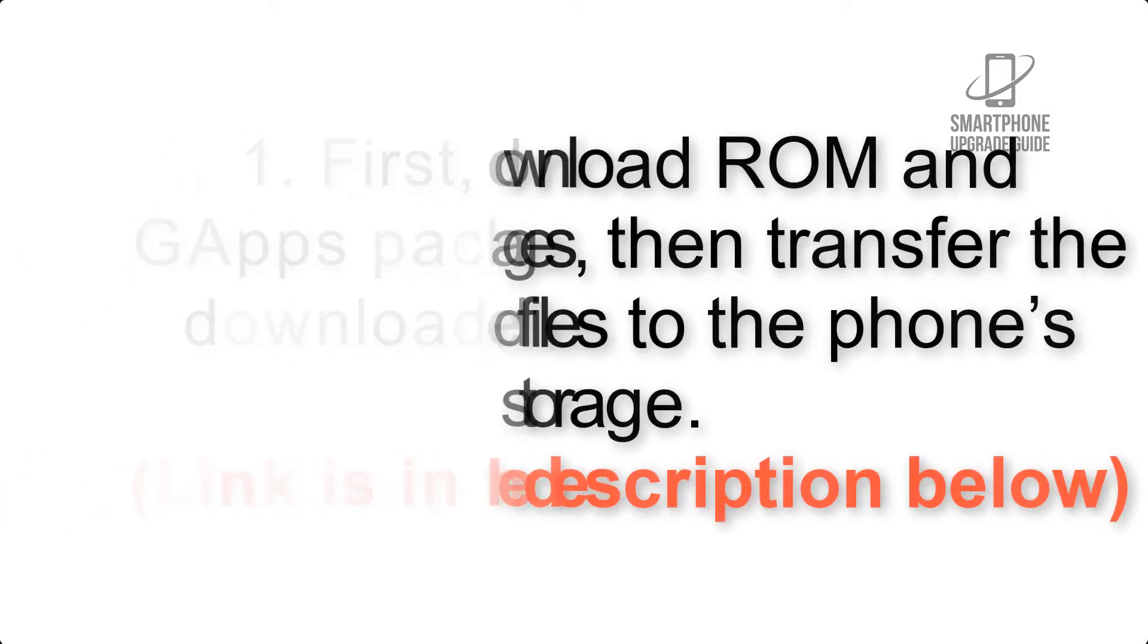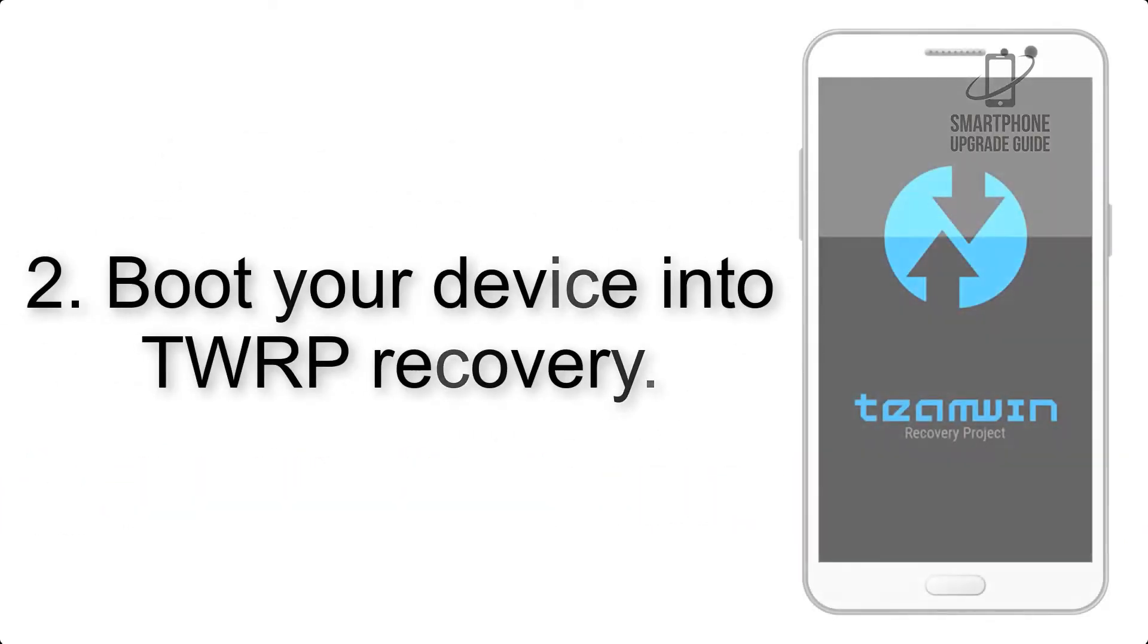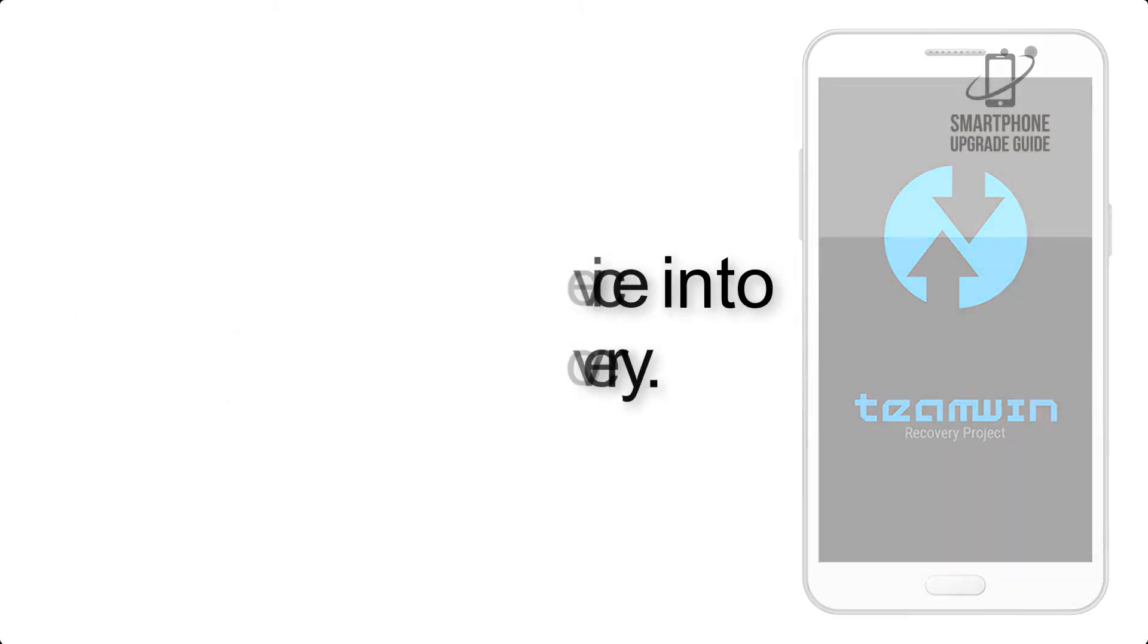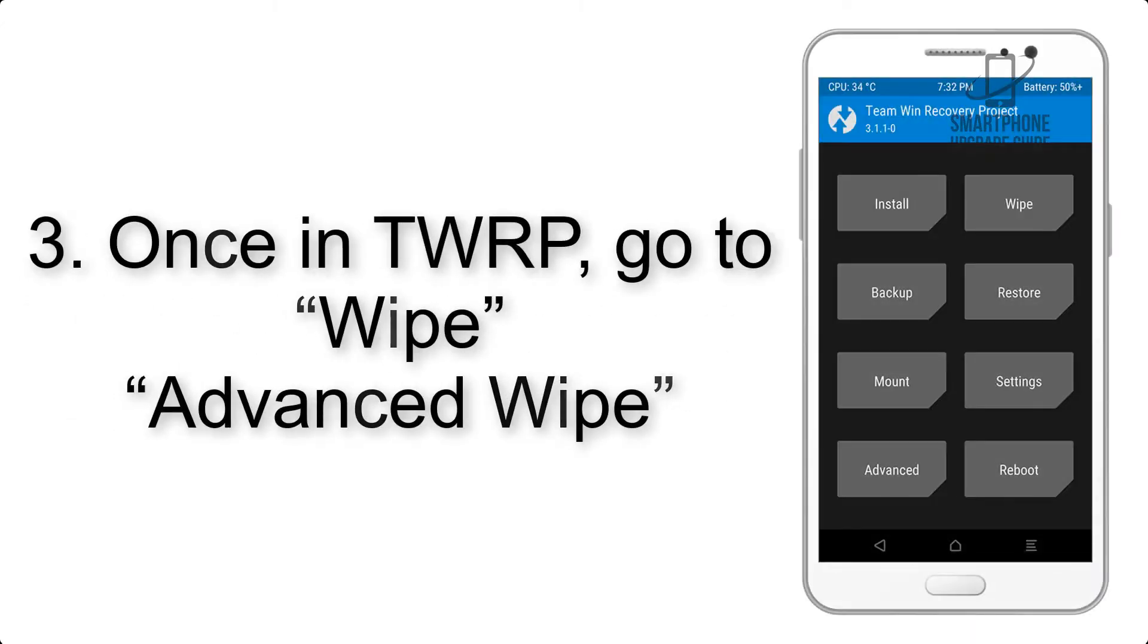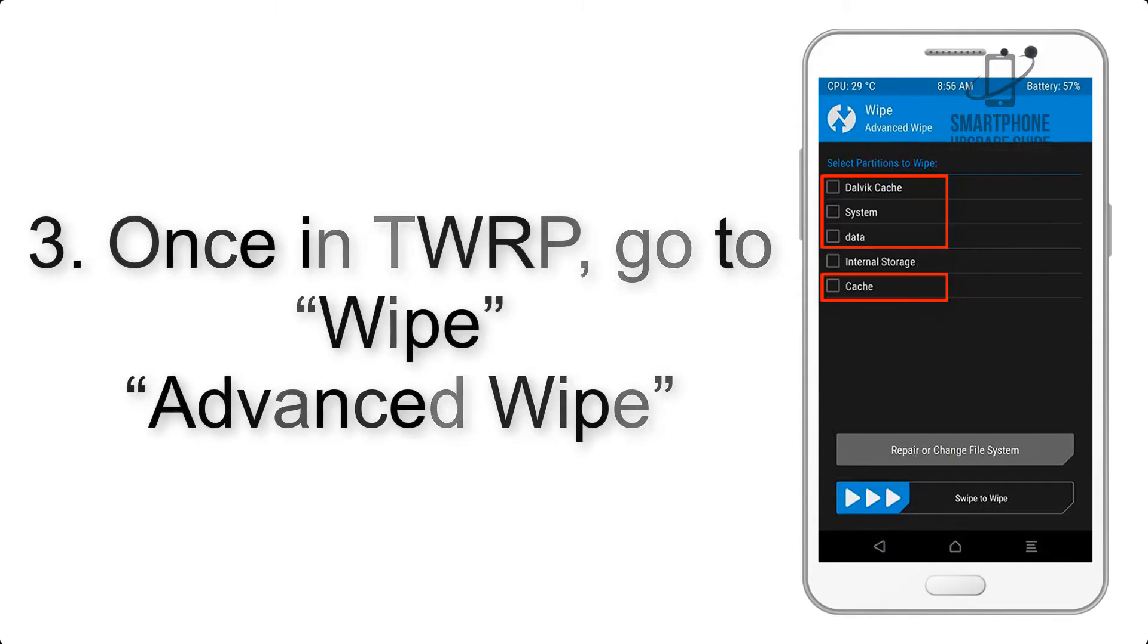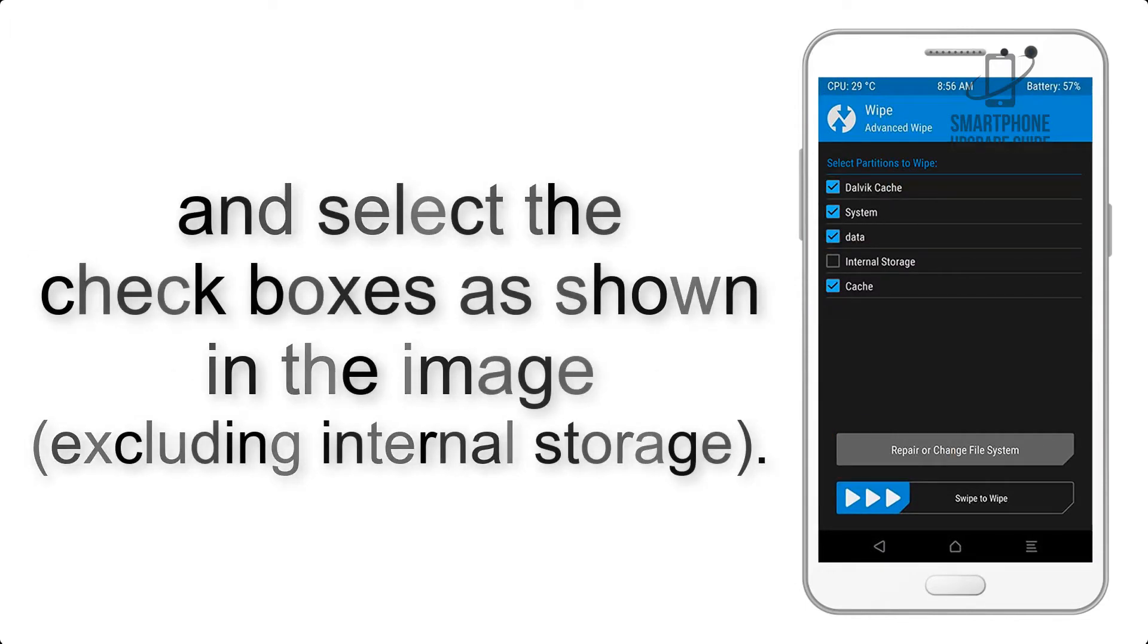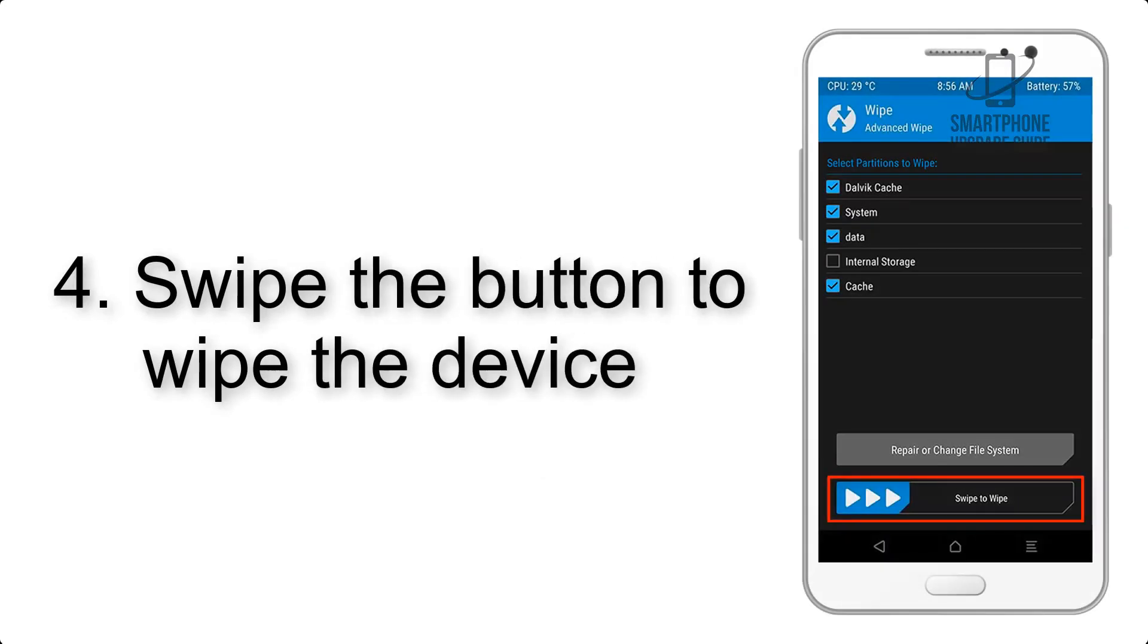Step 2: Boot your device into TWRP recovery. Once in TWRP, click on Wipe, Advanced Wipe, and select the checkboxes as shown in the image, excluding internal storage. Step 4: Swipe the button to wipe.